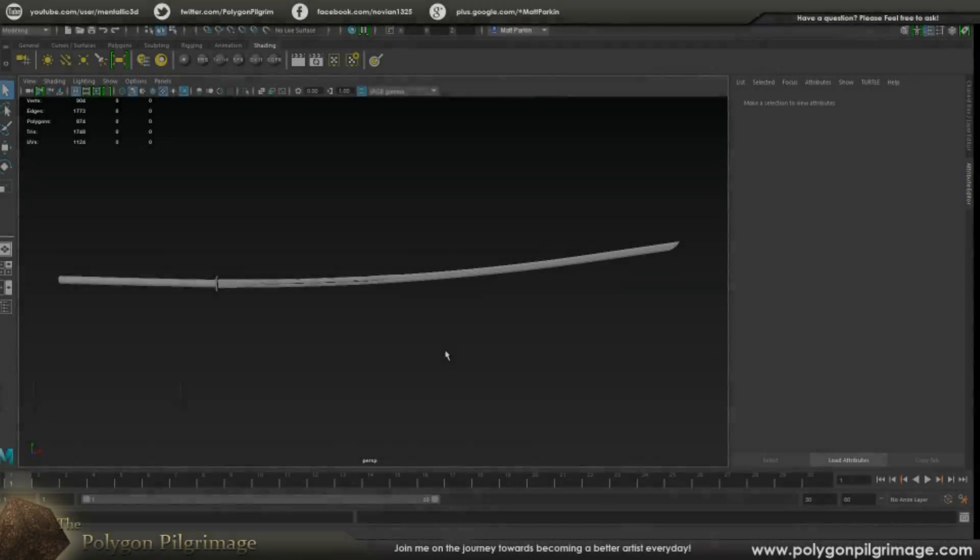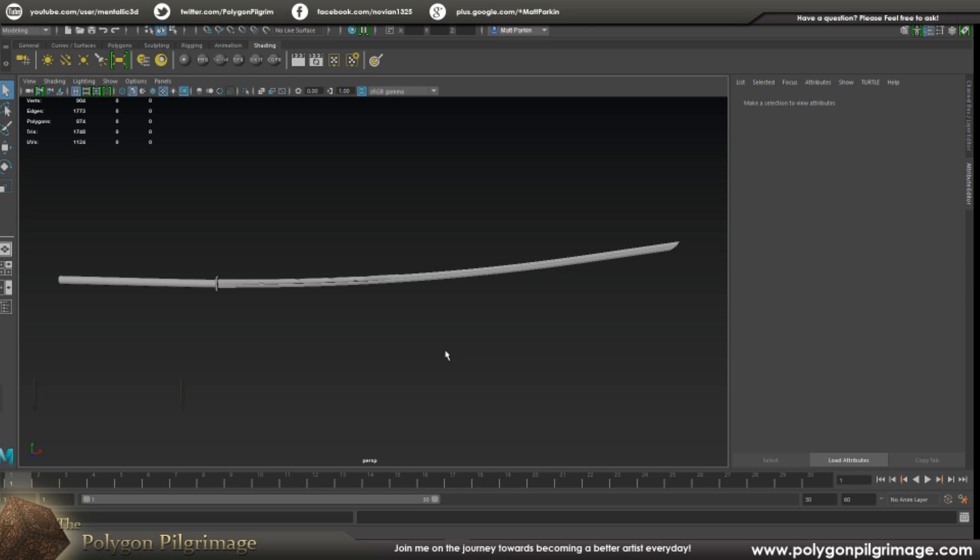Greetings, Pilgrims, and welcome to our first episode of the Polygon Pilgrimage, Season 5. Welcome to 2017, everybody. Let's hit the ground running, shall we?